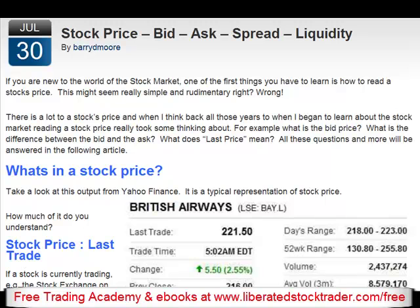If you are new to the world of the stock market, one of the first things you will have to learn is how to read a stock's price. This might seem really simple and rudimentary, right? Wrong. There is a lot to a stock's price, and when I think back all those years to when I began to learn about the stock market, reading a stock price really took some thinking about.